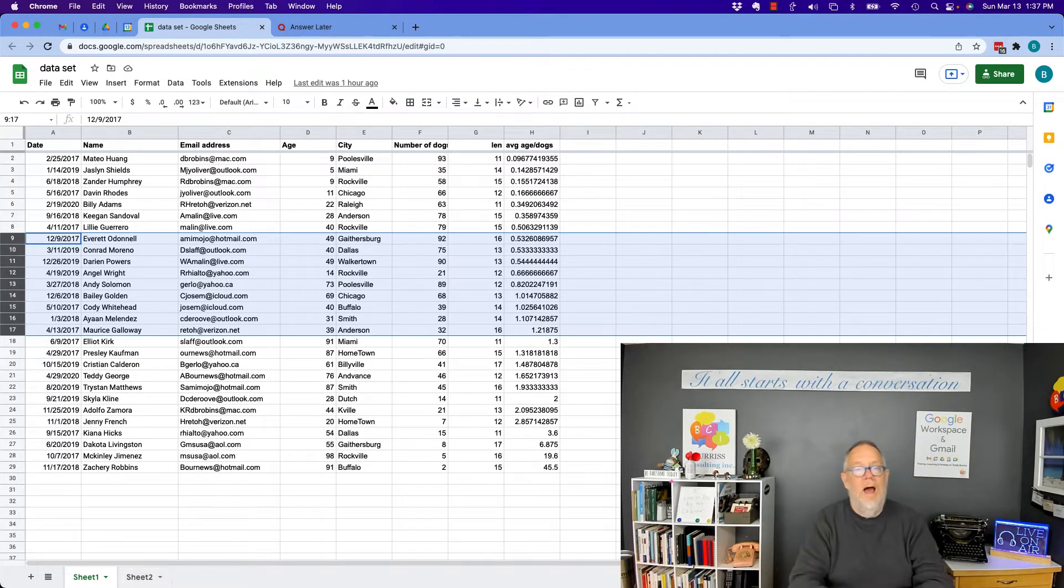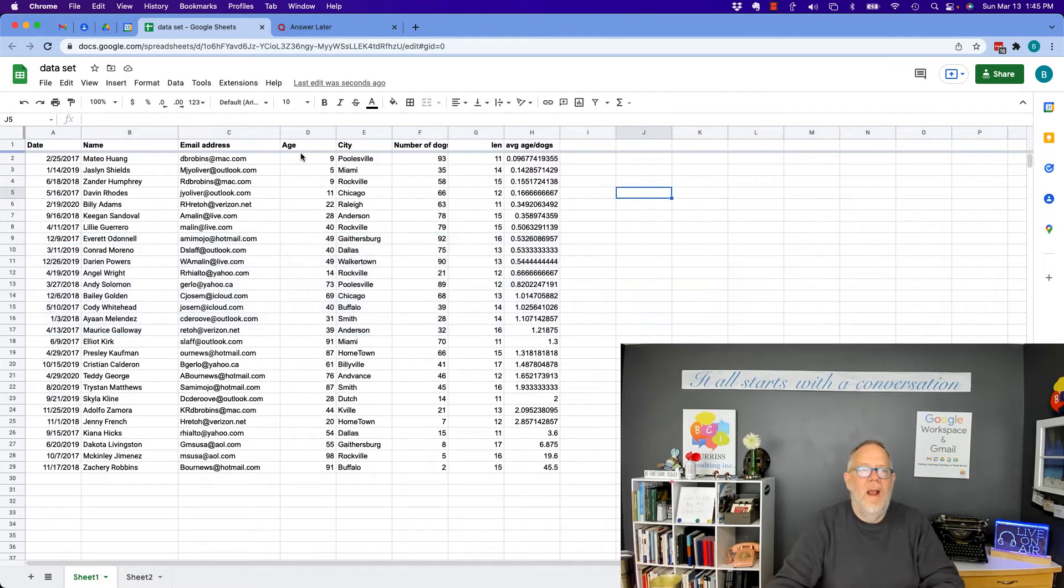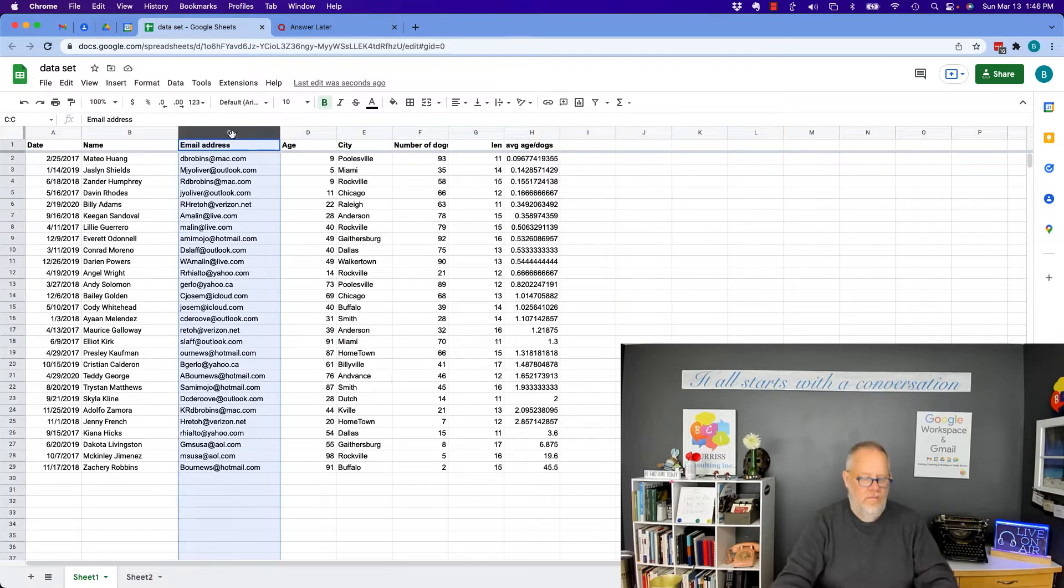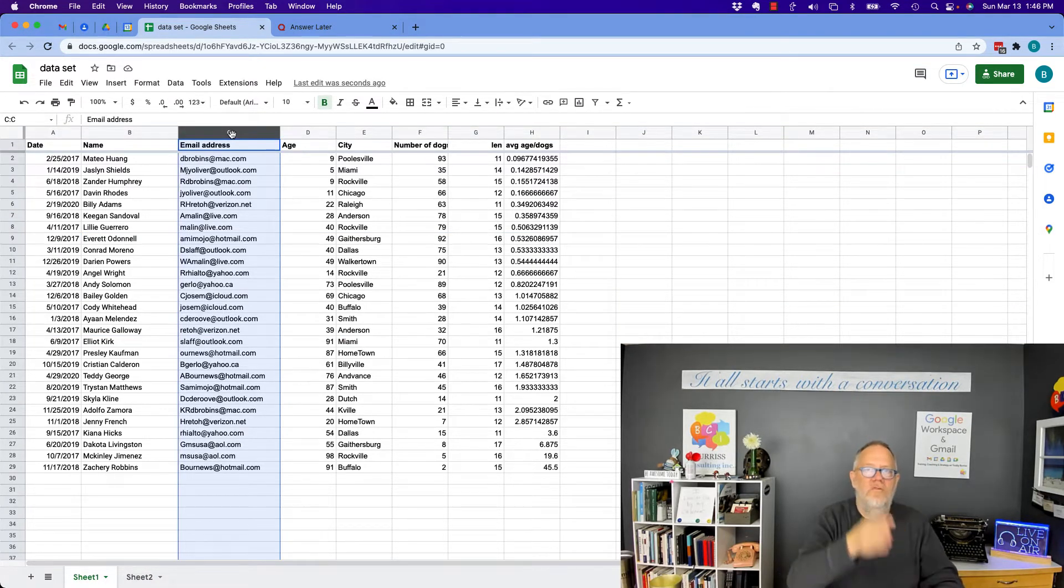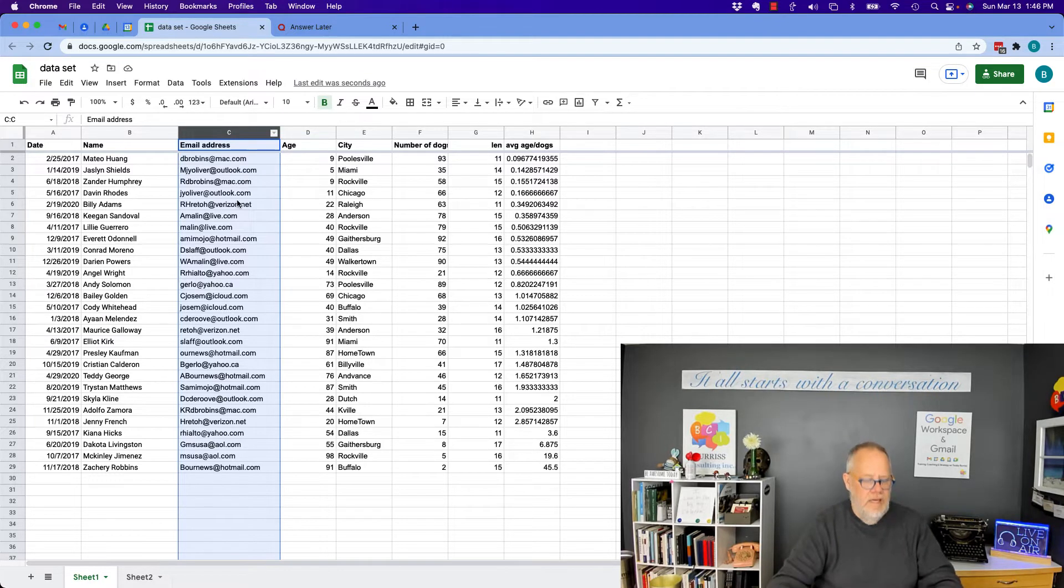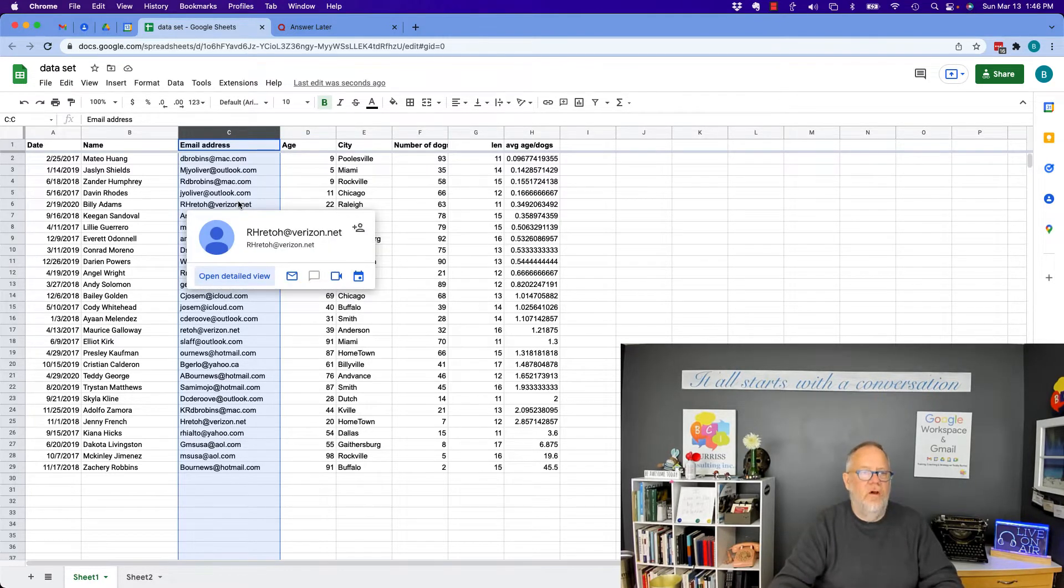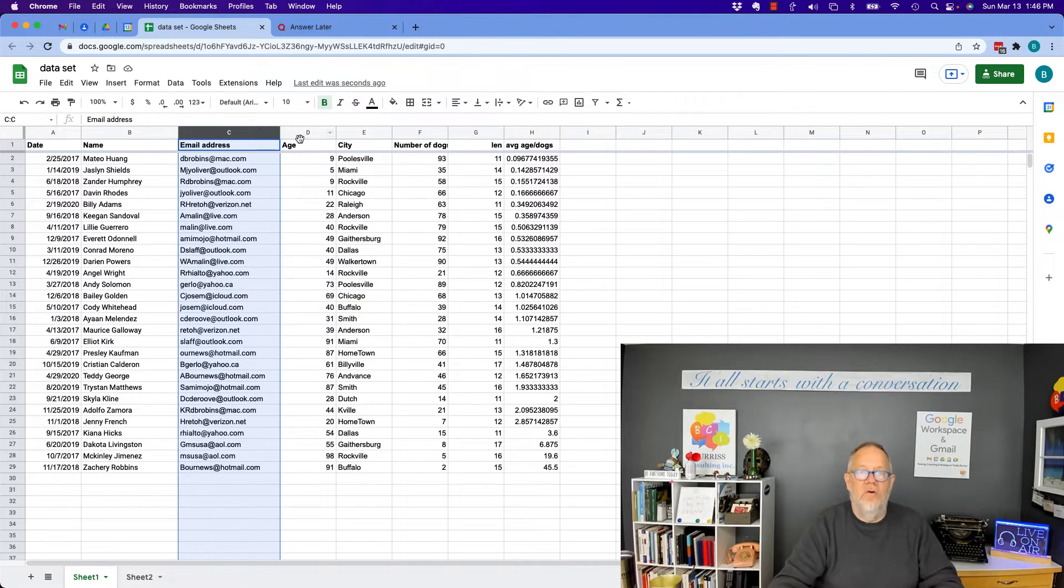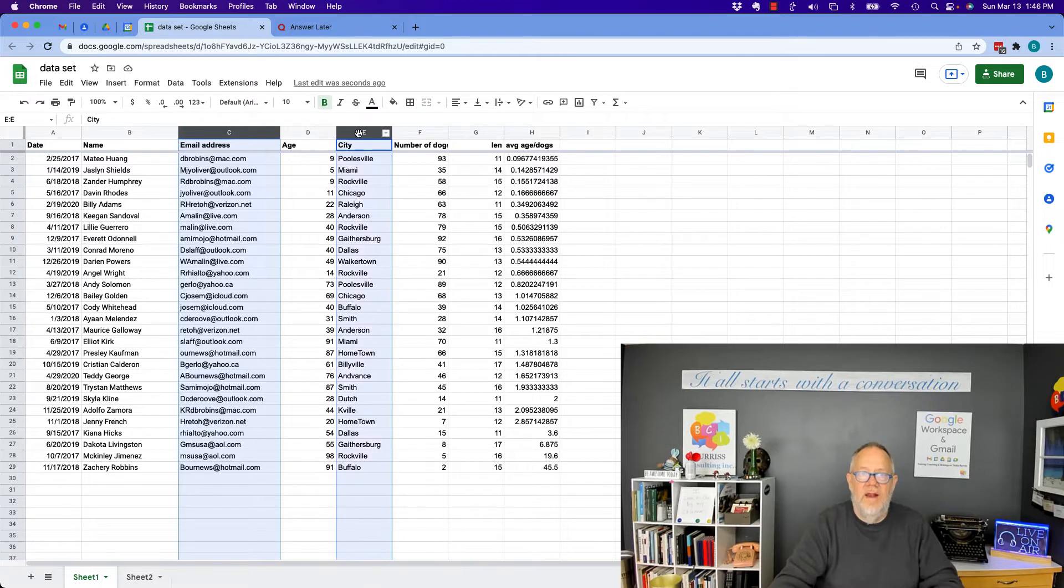By the way, you can select cells and columns and rows that are not contiguous. Instead of using the shift key, use the command or control key. I selected C and then I select E and I select G.